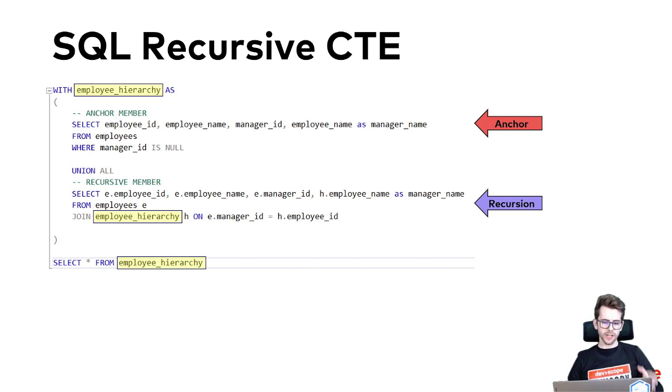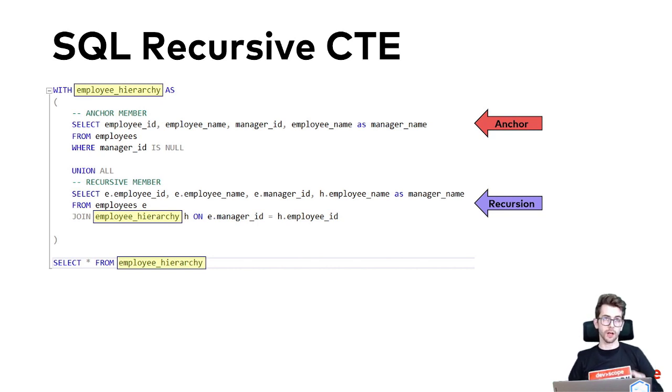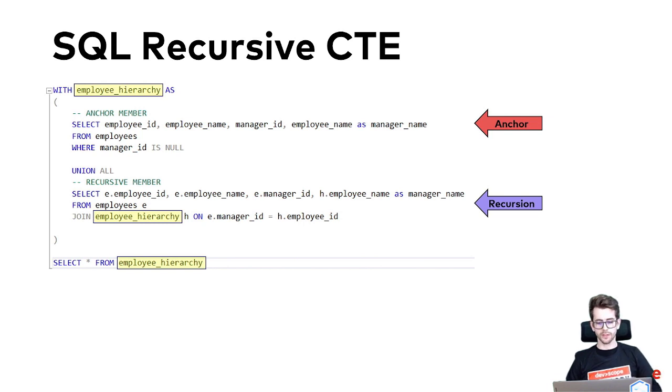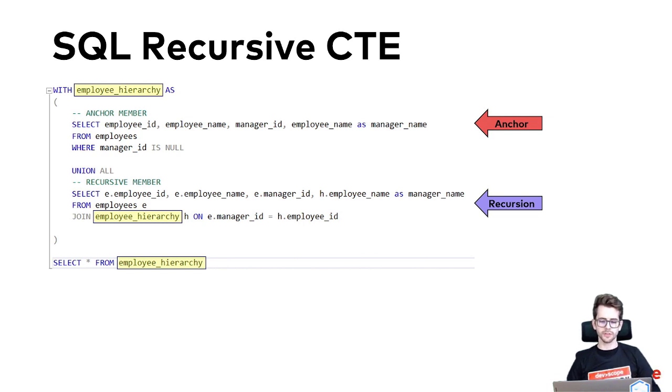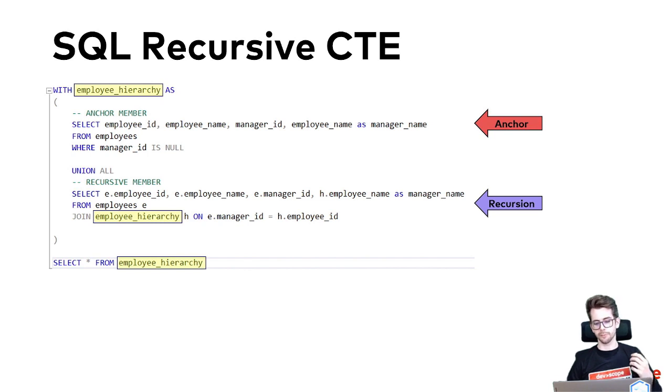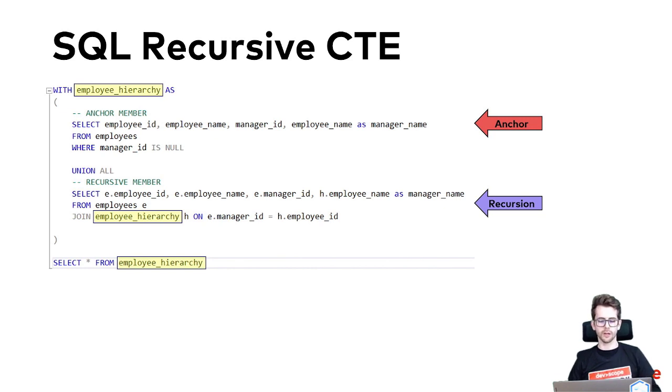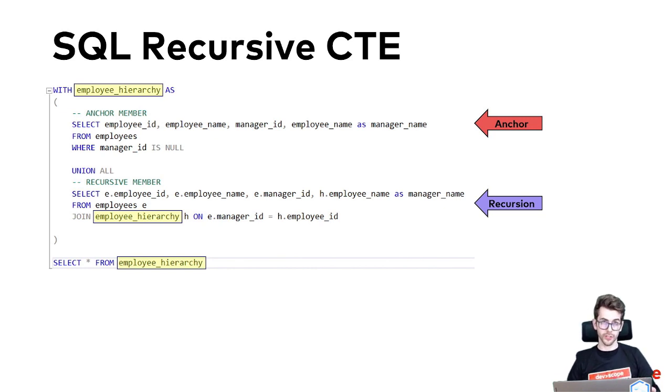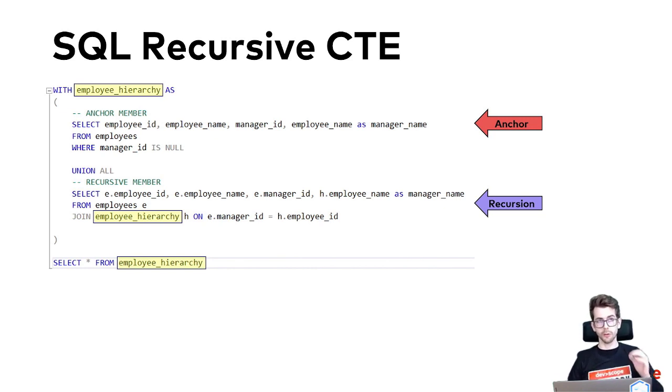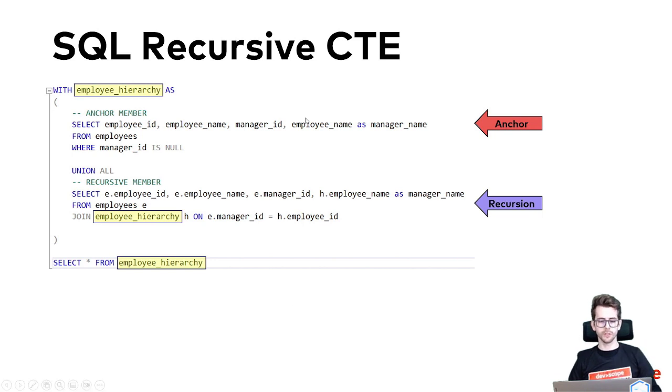So imagine we have a table called employees that stores information about the employees in a company including their name and the name of their manager. We can use recursive CTE to build a query that shows the full hierarchy of employees and their relationships. So I will show you this in a demo.